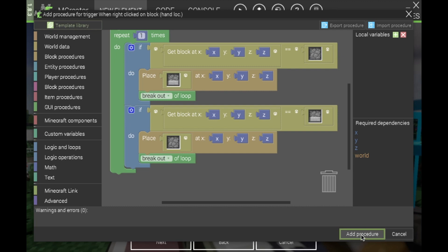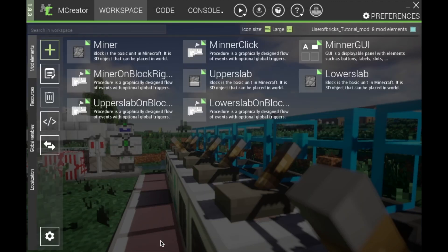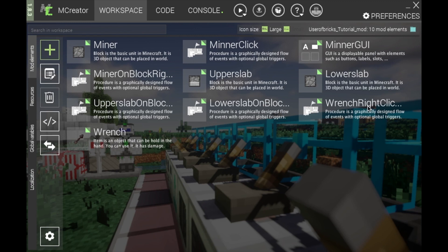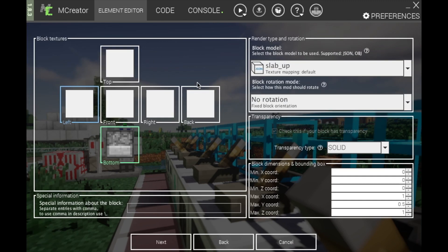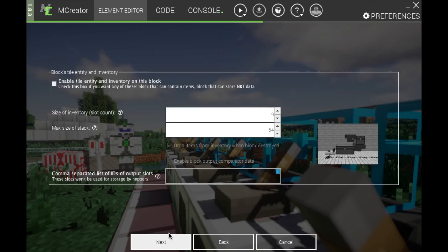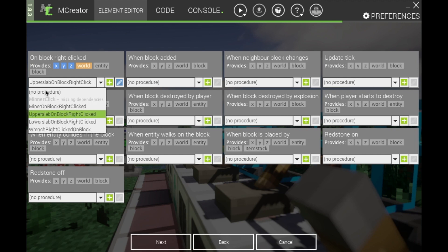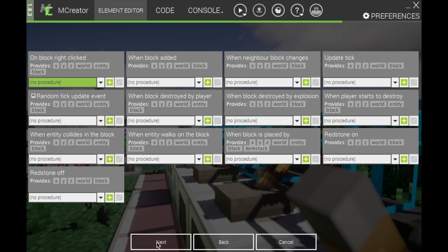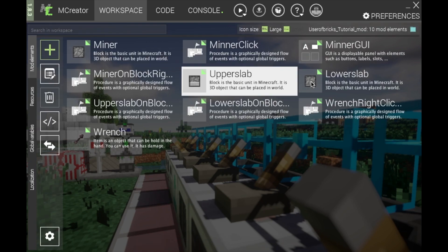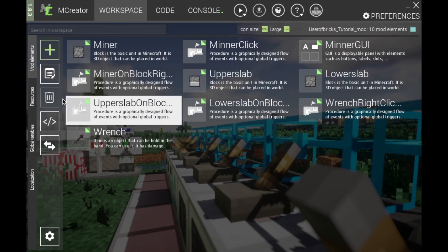It won't glitch out and will only trigger once instead of doing it twice — which would make it appear that nothing has happened. Then click Add Procedure, click Next, and you're done with the wrench method. If you don't want to use the wrench, go into your upper slab and lower slab, go to the procedures page, select no procedure, and delete the two procedures for those blocks on right-click.